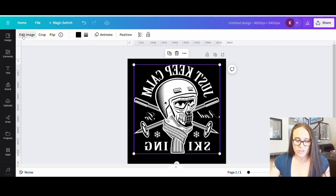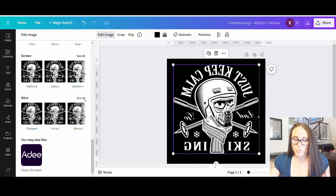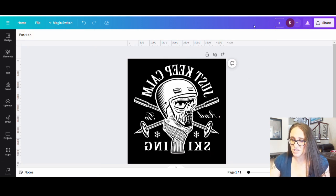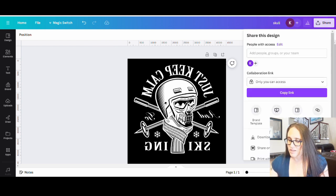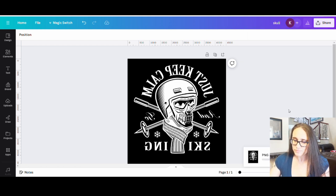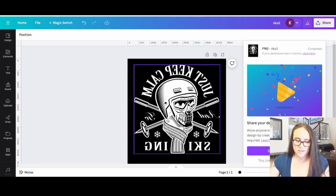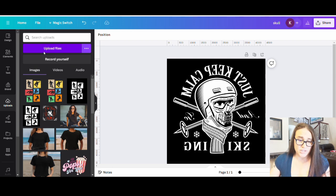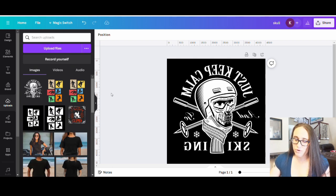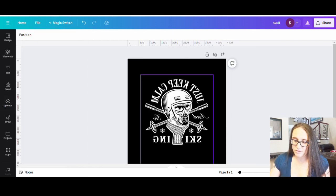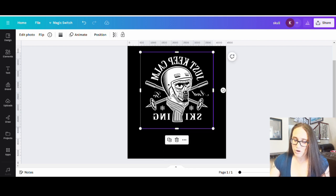From here we're going to have to do some background removal or magic eraser on it. It may not let you do that with the image itself — and it won't. So one way to get around that is to save this image, title it something like 'skull,' and download it as a transparent background PNG. Then go over to uploads, upload what you just downloaded, get rid of the original, and replace it with the uploaded version.